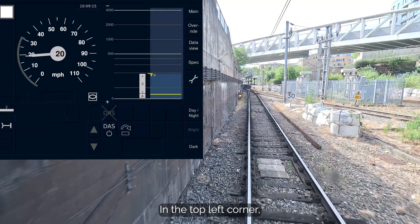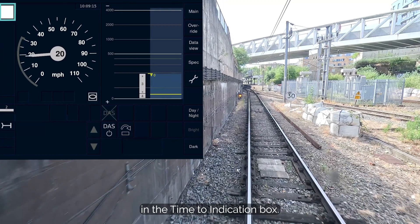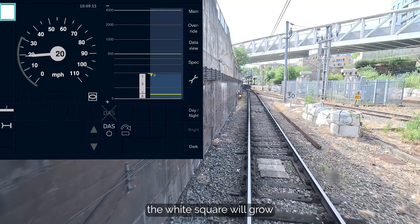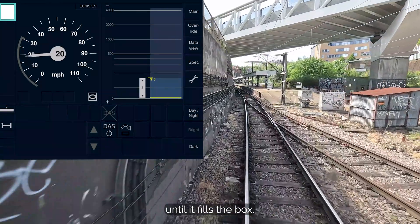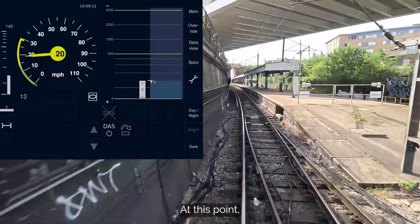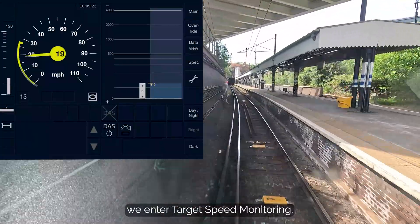In the top left corner, we can see a white square has appeared in the time to indication box. As we get closer to target speed monitoring, the white square will grow until it fills the box. At this point, we enter target speed monitoring.